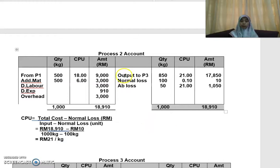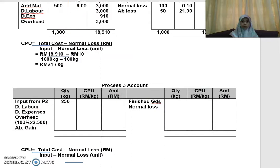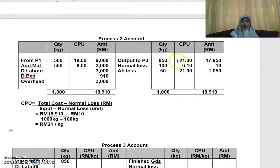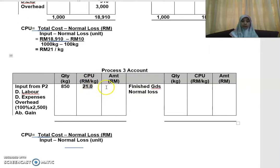The output of Process 2 becomes the input for Process 3. Open up your Process 3 account with three columns on each side. Your input from Process 2 is 850 kg at a CPU of RM21, giving a value of RM17,850.